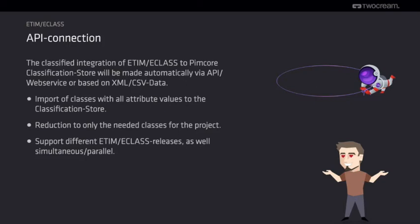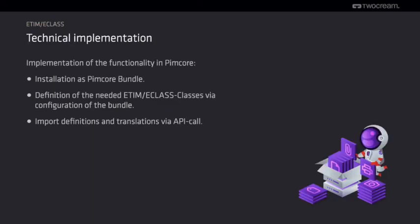Several different versions of the classification can also be imported and provided at the same time. Technically, the implementation comes as a PIMCore bundle. In this bundle, you can configure the needed classes and the credentials for the API. The import of the whole classification via its API is triggered by console commands.